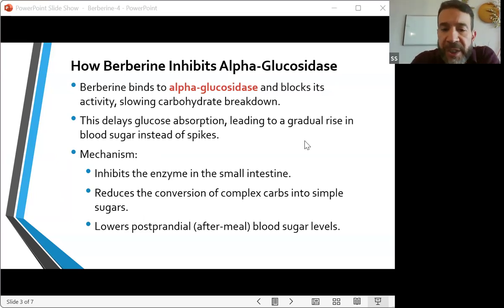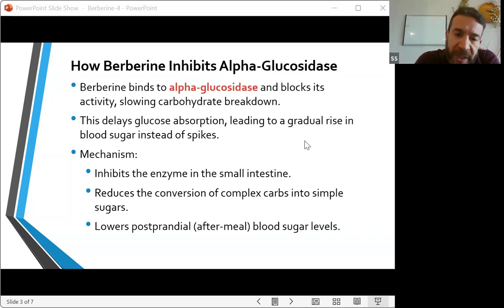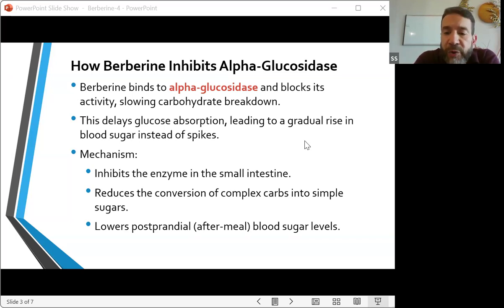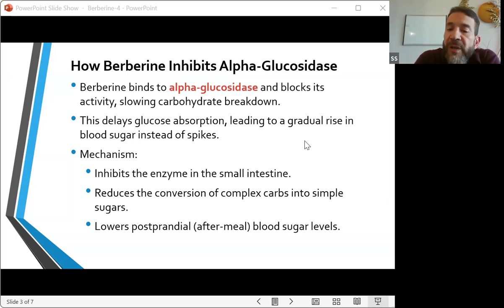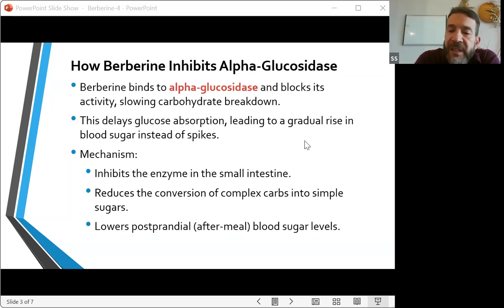How does berberine prevent sugar spikes? When we take berberine supplements with meals — especially carb-dense meals — berberine competes with carbohydrate molecules by binding to alpha glucosidase. If it binds to alpha glucosidase first, berberine forces carbohydrates to wait. This slows down the breakdown of carbs into glucose, resulting in sugar entering the bloodstream slowly and more gradually. With that, berberine prevents sharp spikes of sugar in the bloodstream, and if we prevent sugar spikes, we prevent insulin spikes.